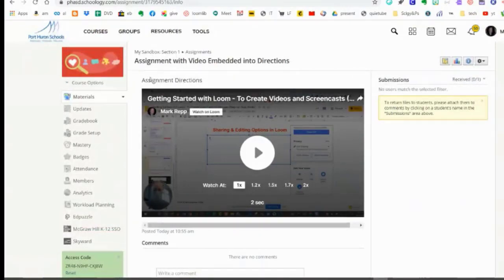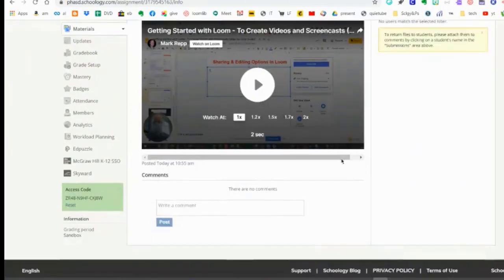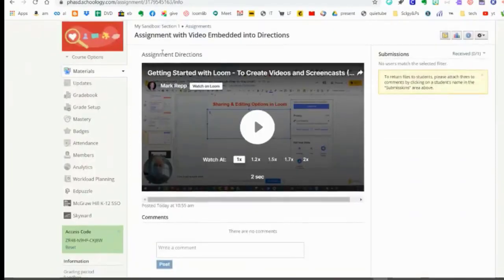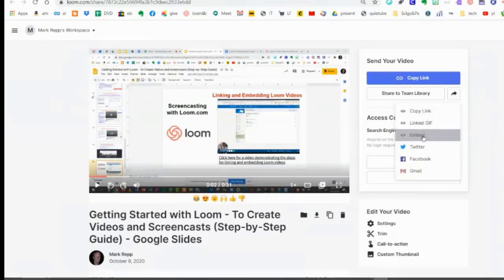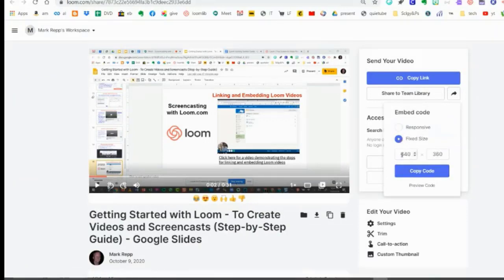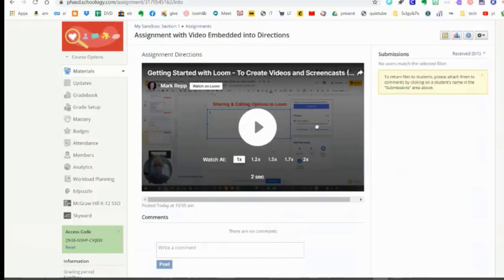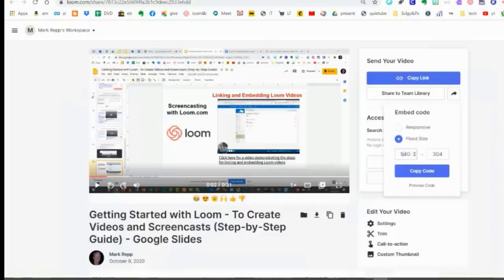Now a student clicks on the assignment and sees the video embedded within the directions — any lengthy directions right there — and they can scroll down to see the video. Don't forget you can always change the size when you do your embedded settings. When you click the Embed option and go to Fixed Size, this determines the size of that embedded object in your directions or page. If you want to make it smaller, like 540 — notice it automatically adjusts proportionately — copy the code and you'd have a smaller video that takes up less room in the assignment directions.